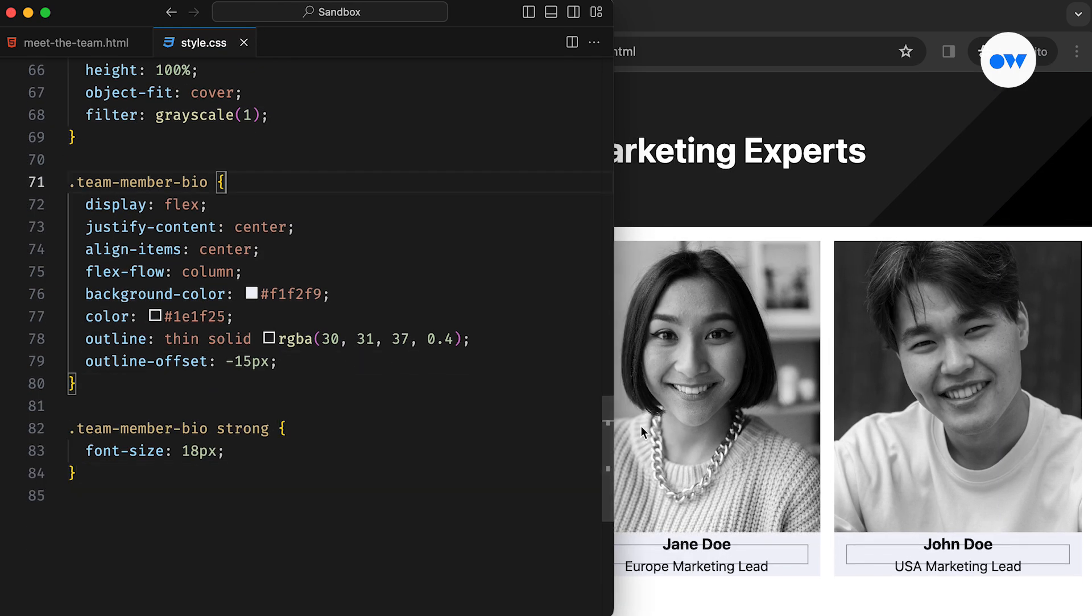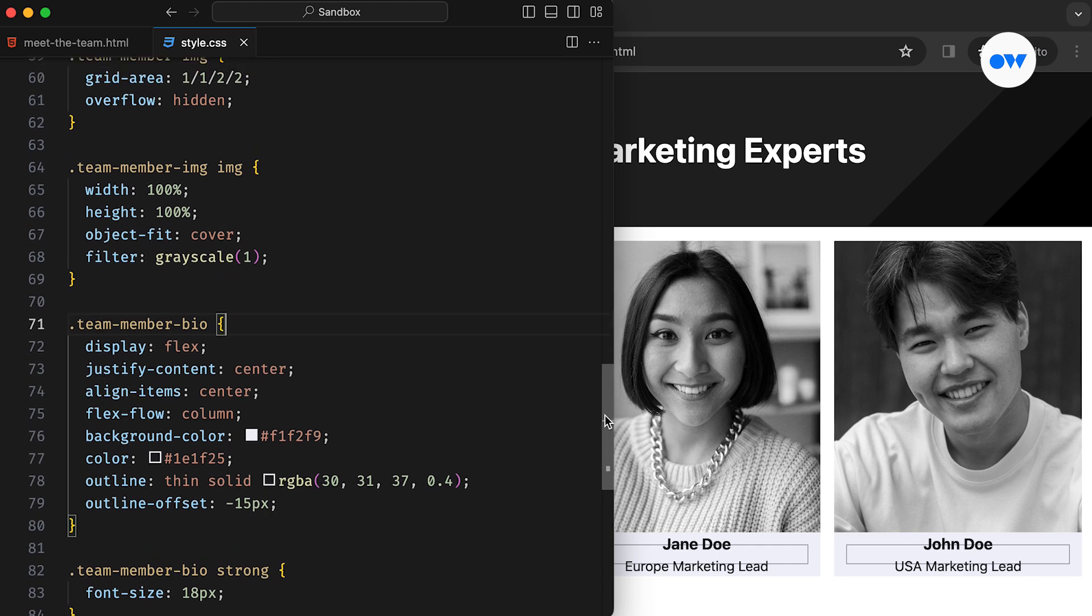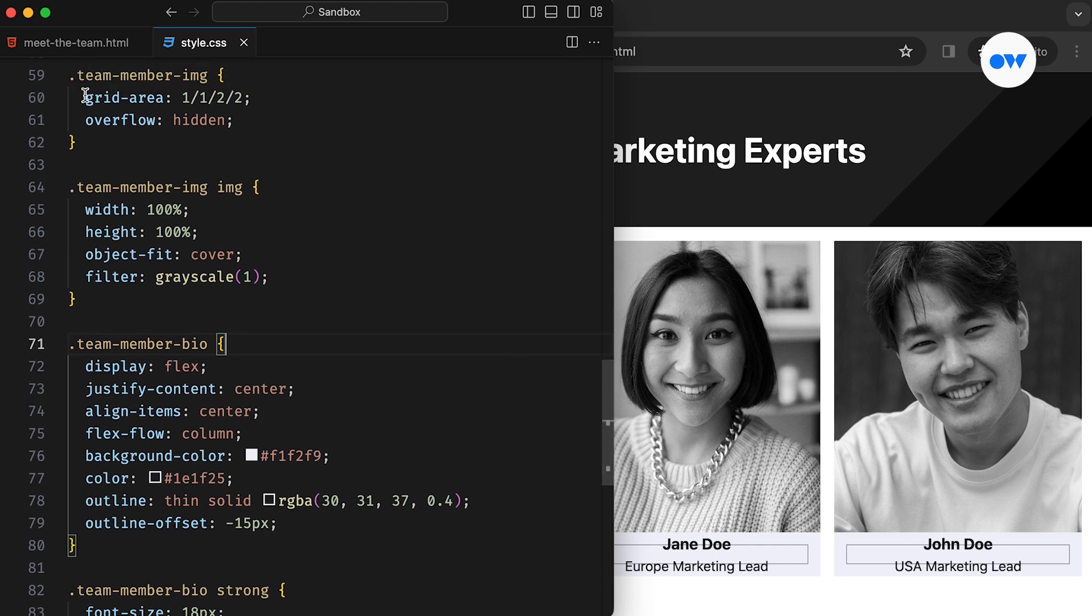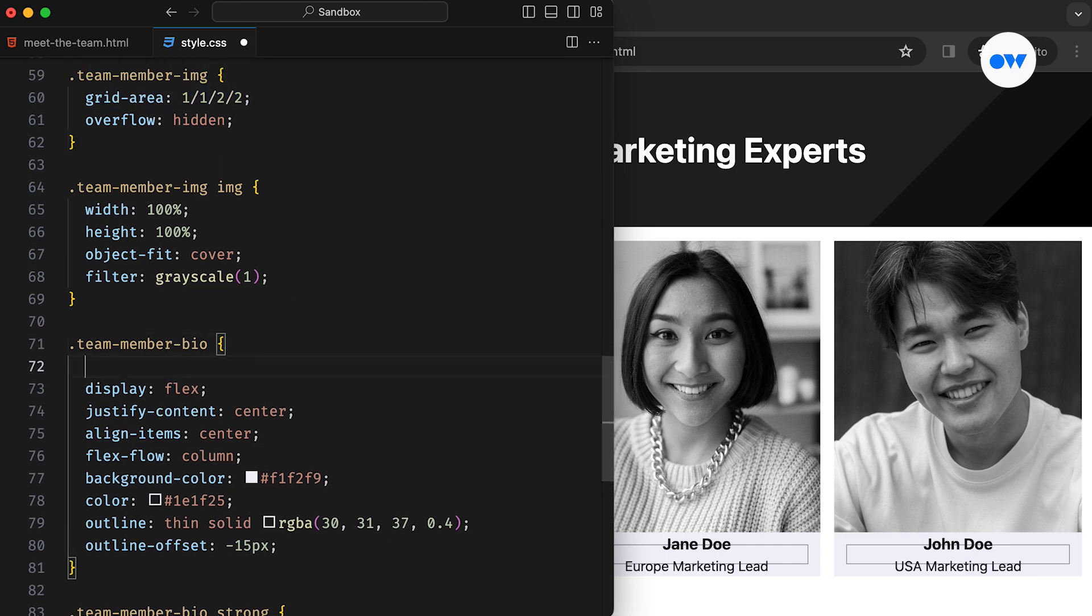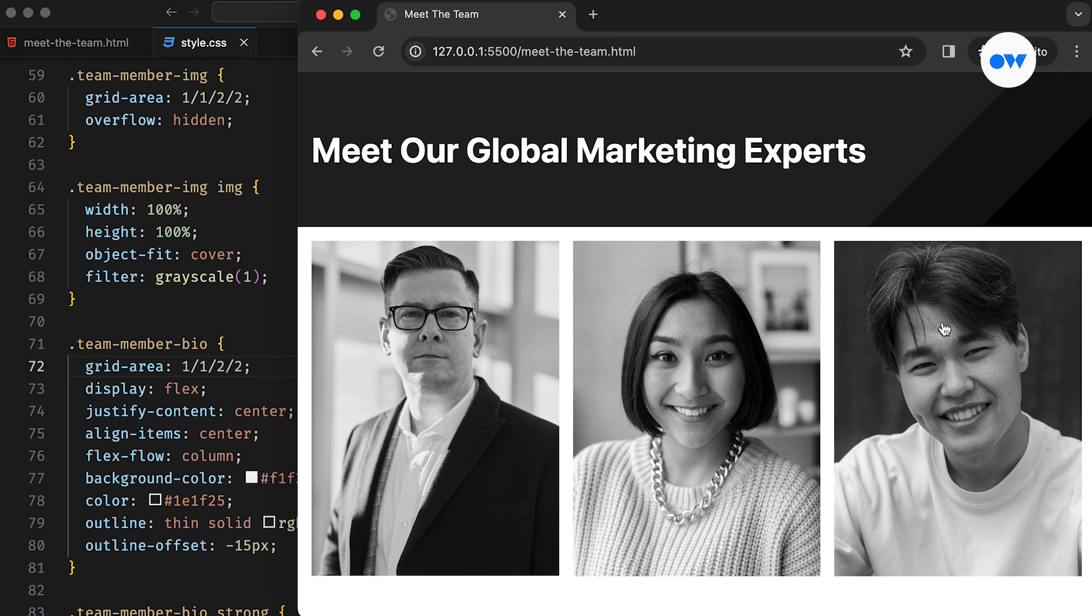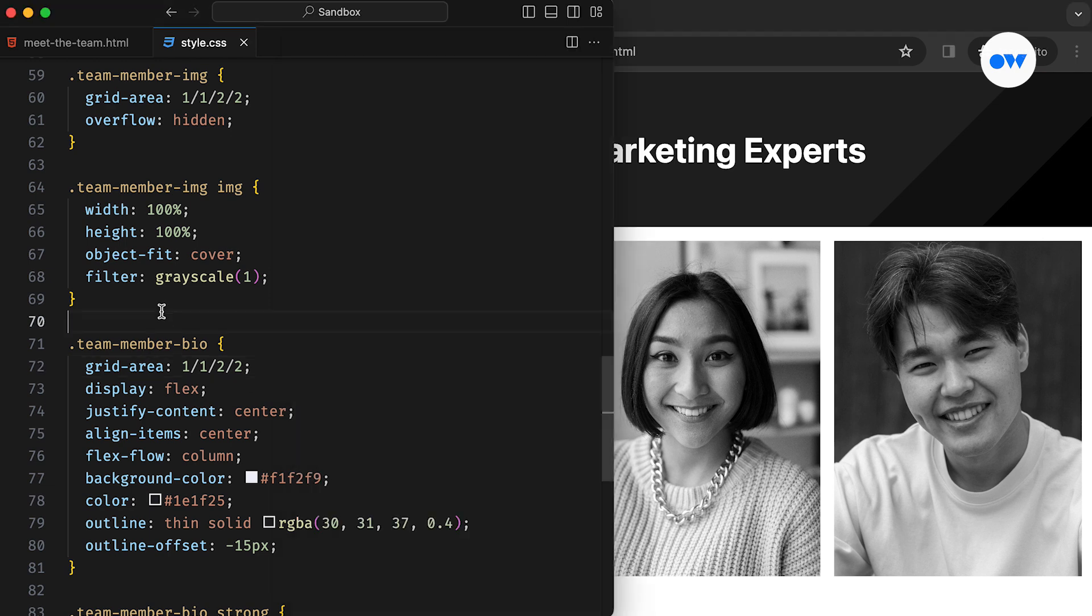Next, we assign the exact same grid area values as the image, ensuring they perfectly stack on top of each other. Having the same grid area makes them overlap seamlessly. We could stack them by positioning absolutely, but why not use the new CSS features instead?